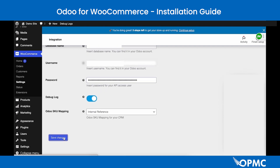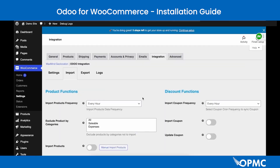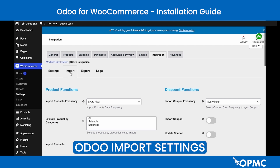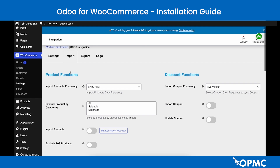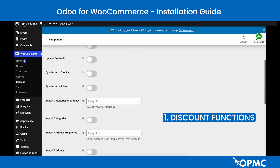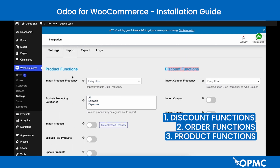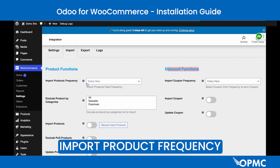Once you have connected your Odoo database to your WooCommerce store, you can use the Import and Export features. Navigate to the Import Settings page by clicking the sub-header menu. Under the Import Settings page you will see sub-headings: Product Functions, Discount Functions, and Order Functions.